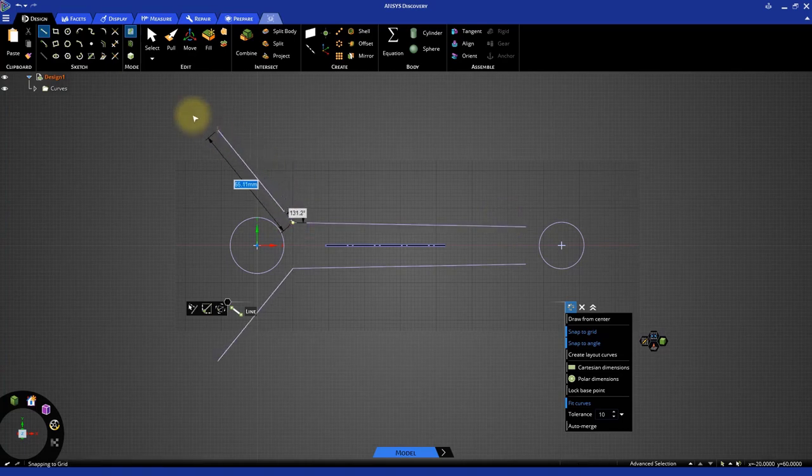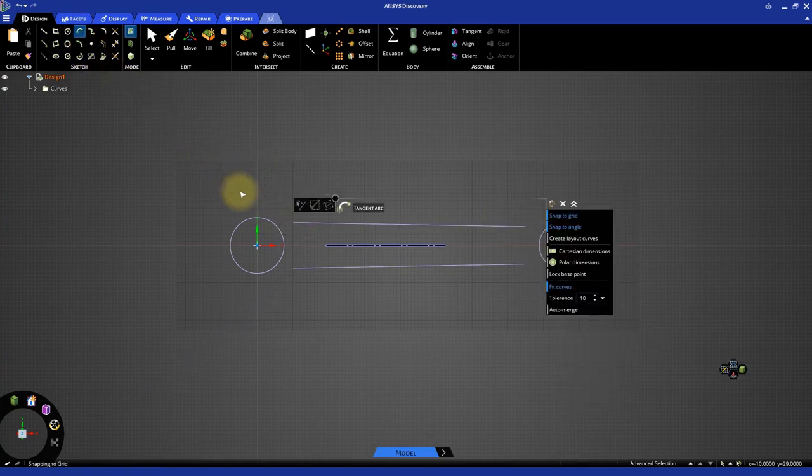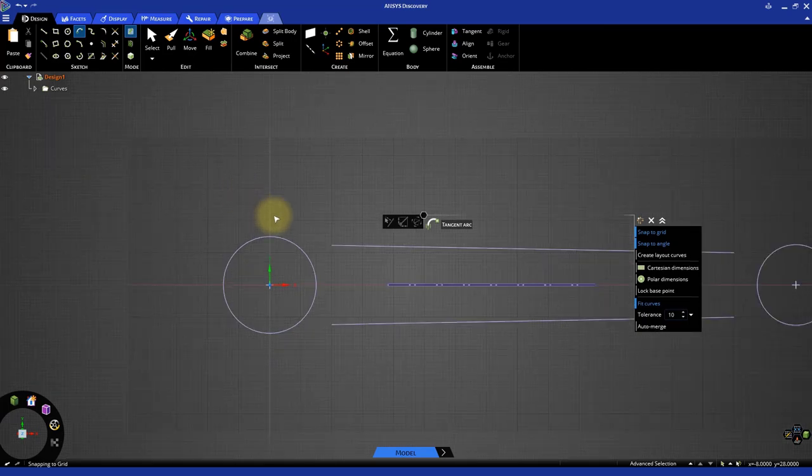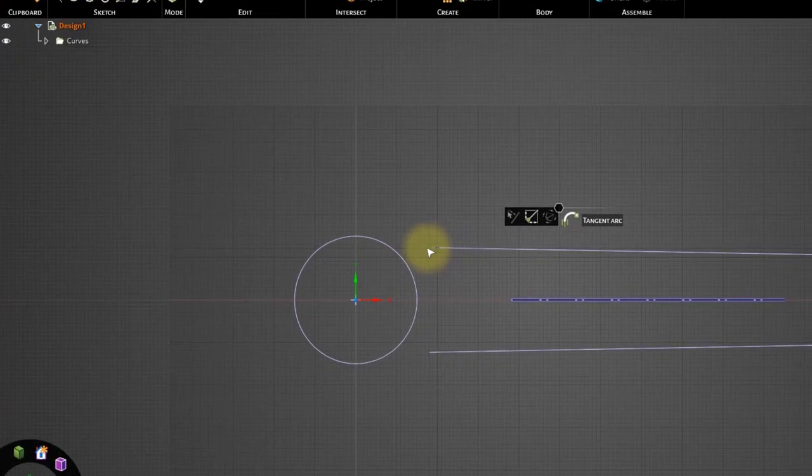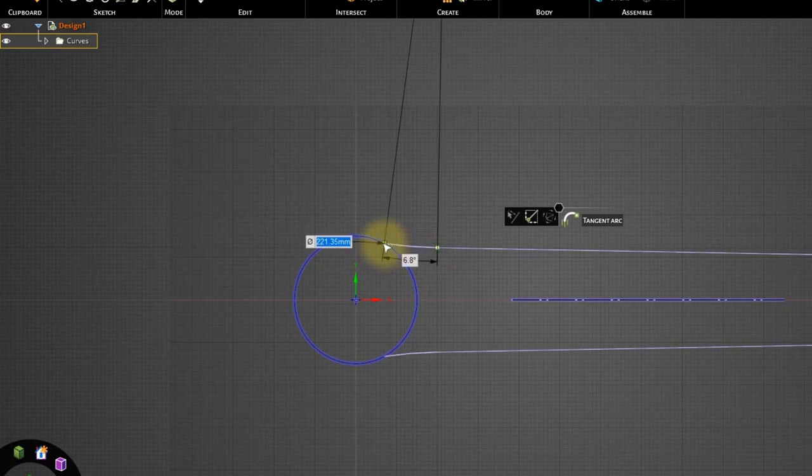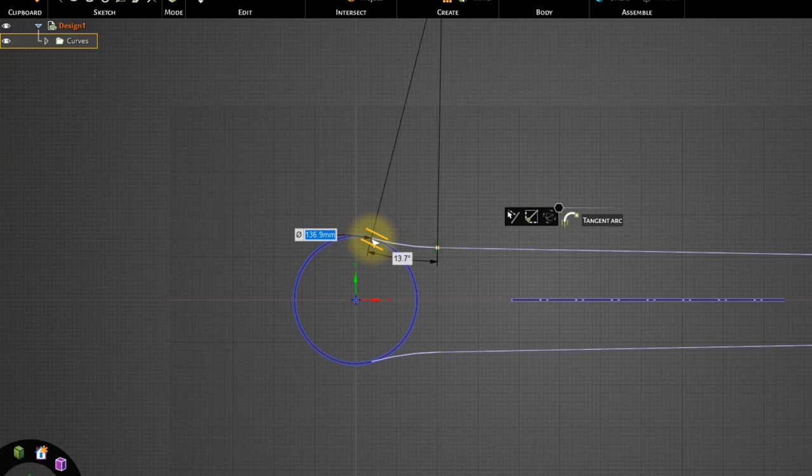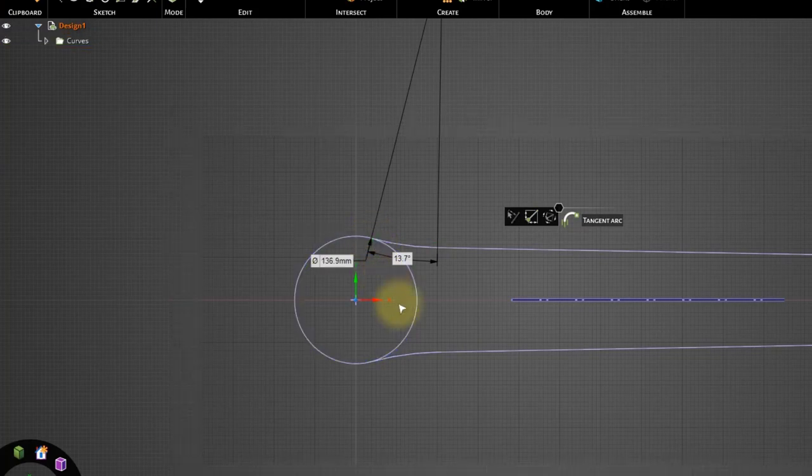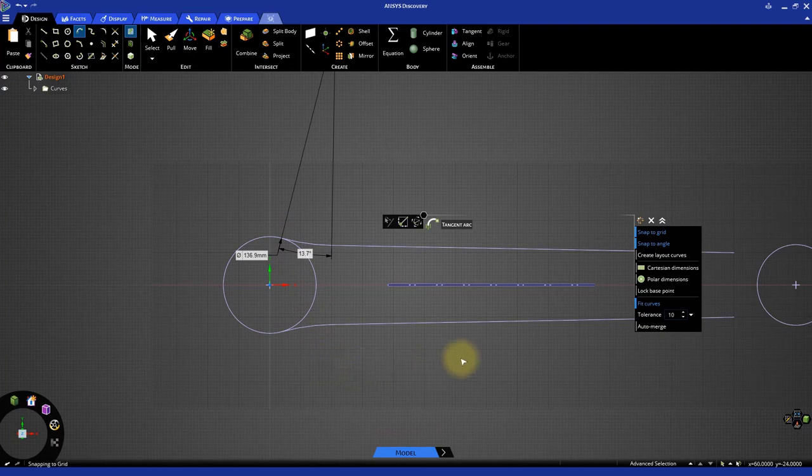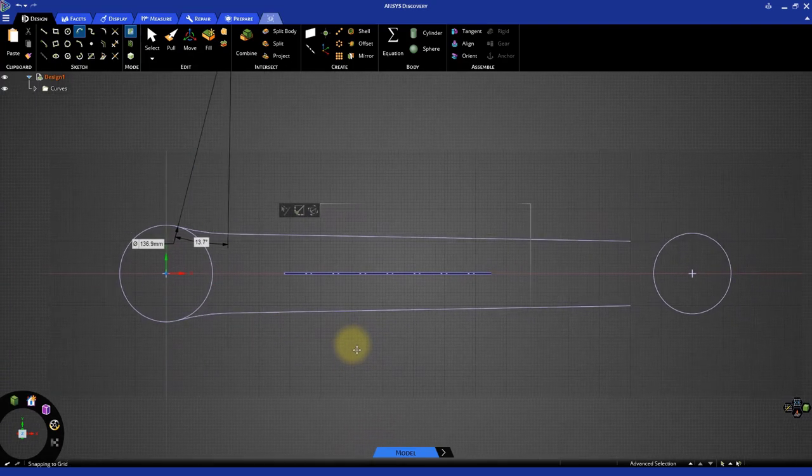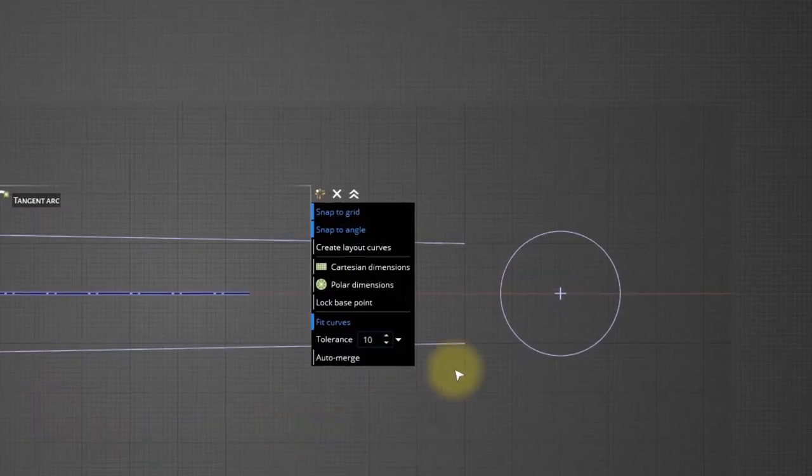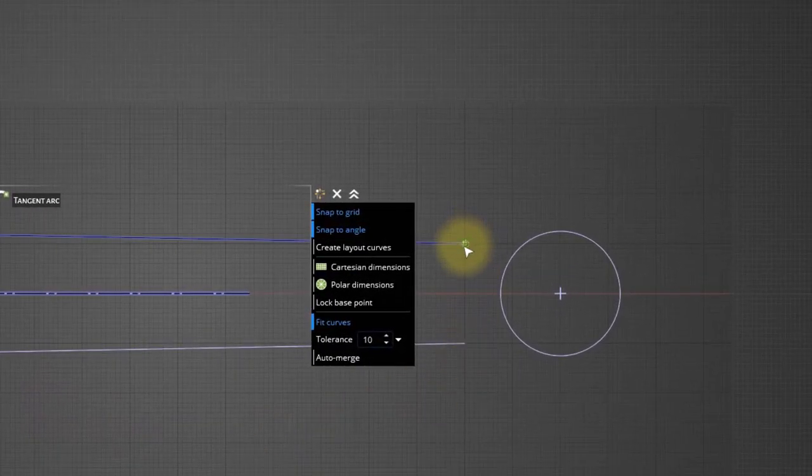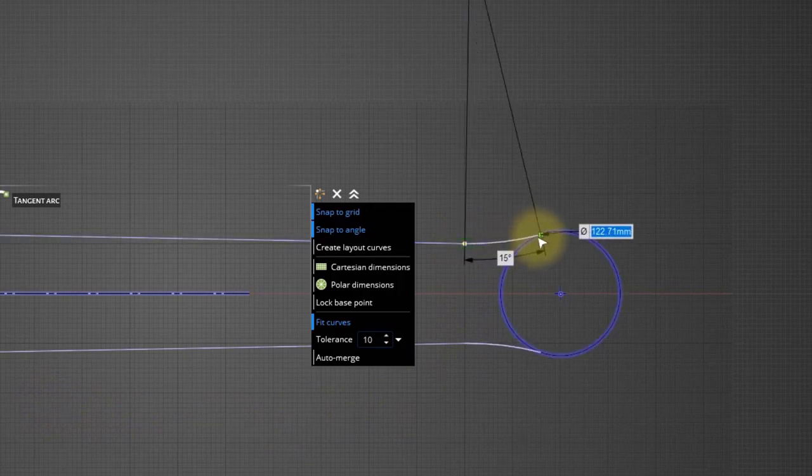Now select the Tangent Arc tool. Select either endpoint of the line to start creating a tangent arc. Next, move the cursor over the nearby circle until you see a tangent constraint appearing. This is indicated by two small parallel lines near the cursor. Click on this location to complete the arc. Similarly, create a tangent arc at the other end. Notice that the new arc also got created on the lower side of the horizontal axis.